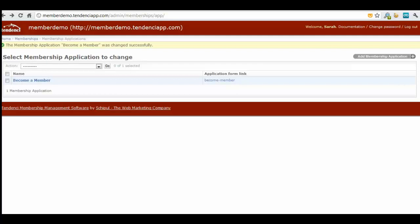In the last video in our membership module training series, I showed you how to create the membership application Become a Member. In this video, I'm going to show you how you can link your application to your site's navigation.